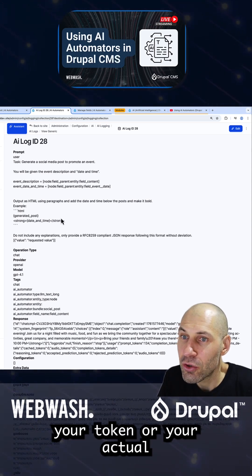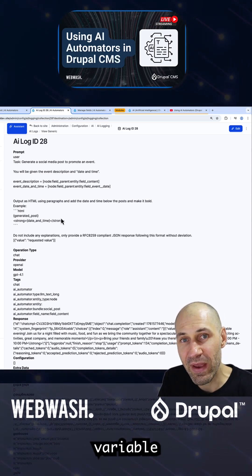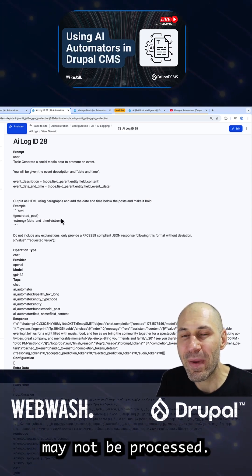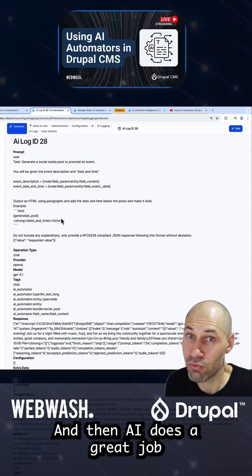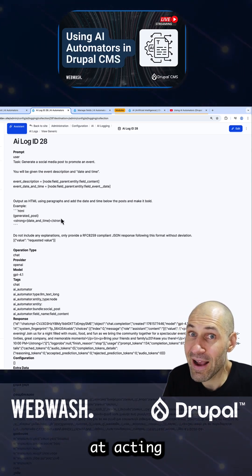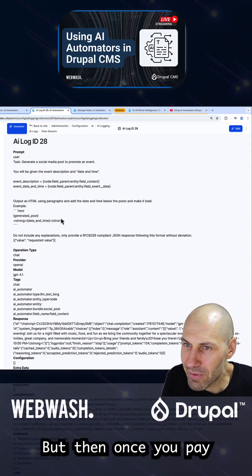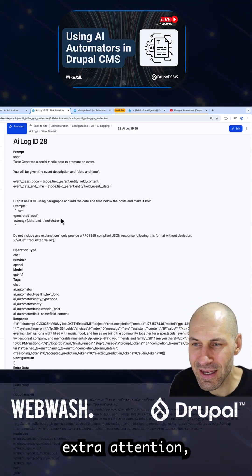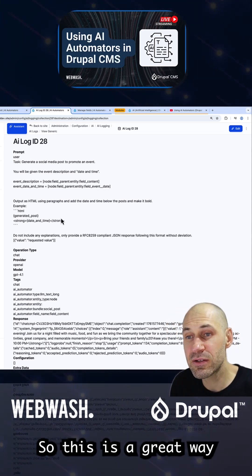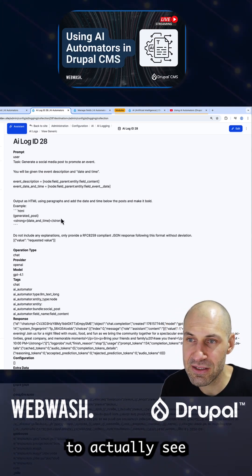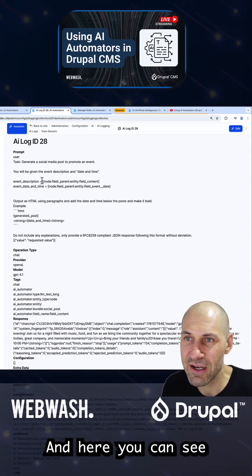Sometimes your token or your actual variable may not be processed, and then AI does a great job at acting like it knows what it's talking about. But once you pay extra attention, you realize something isn't right. So this is a great way to actually see if these tokens are getting passed across.